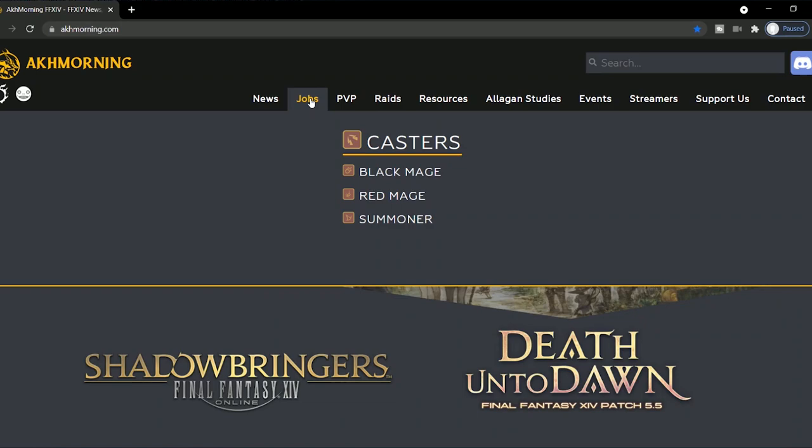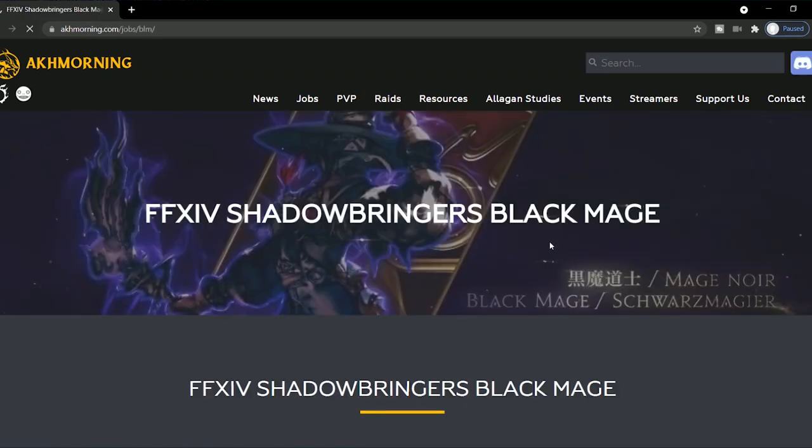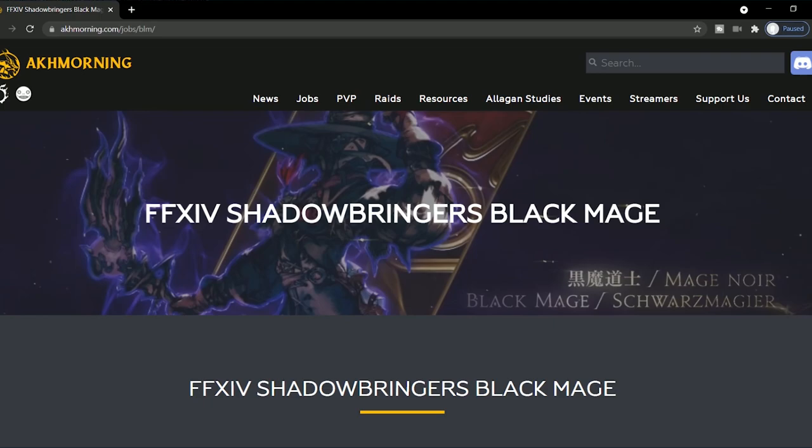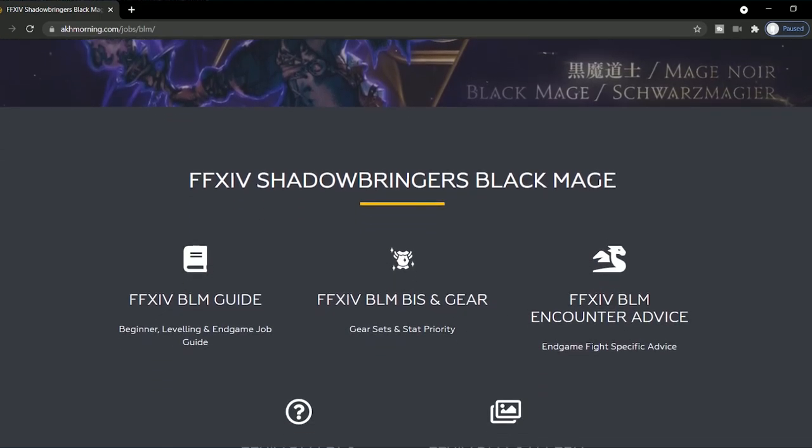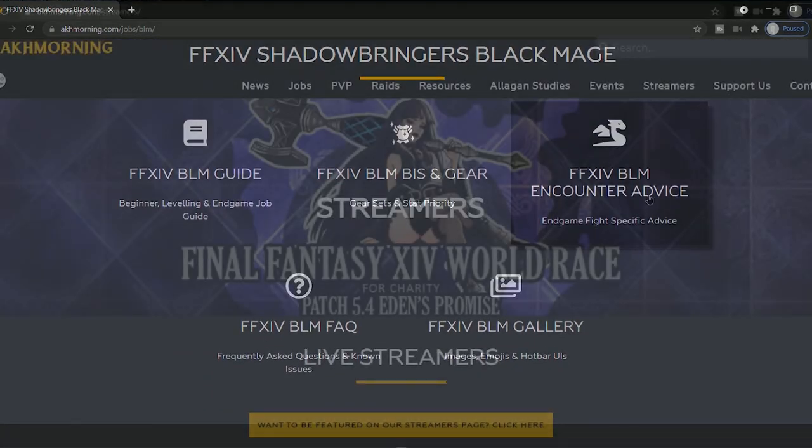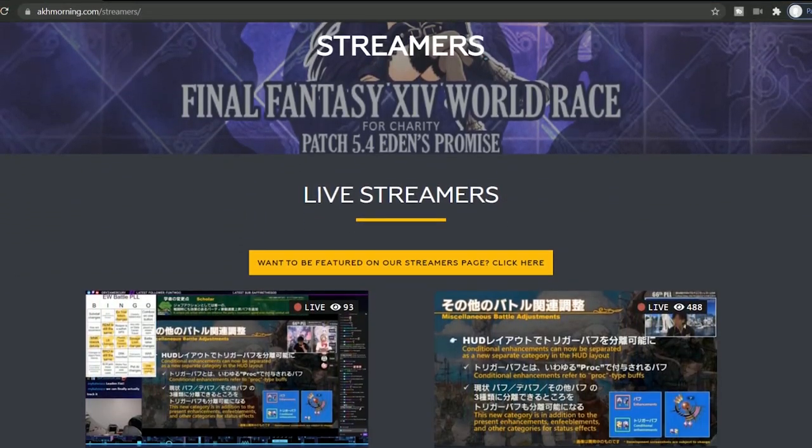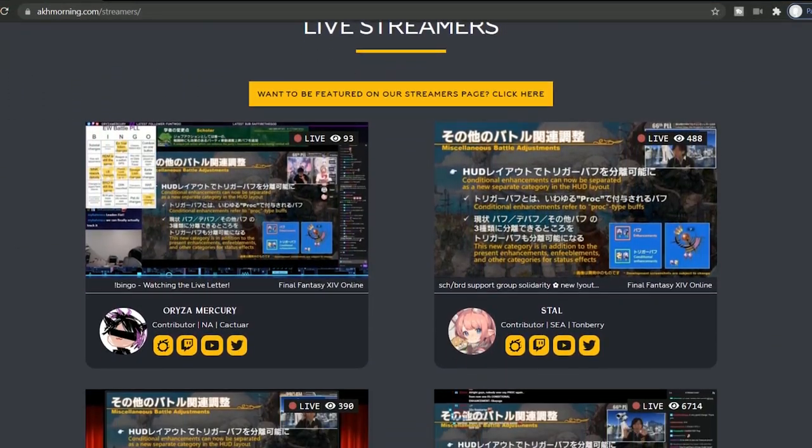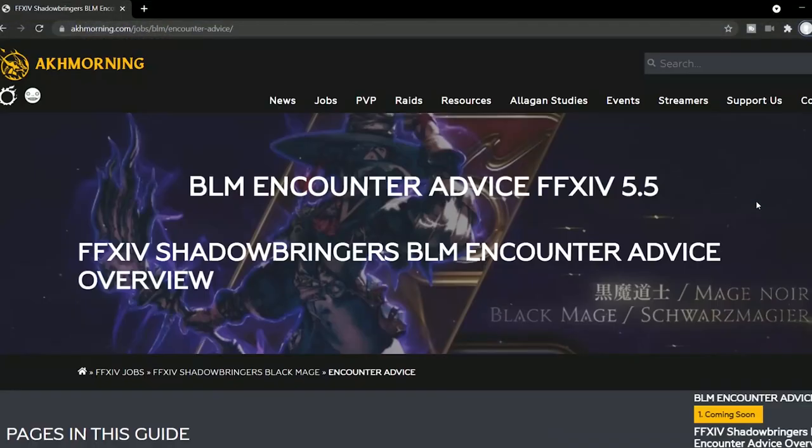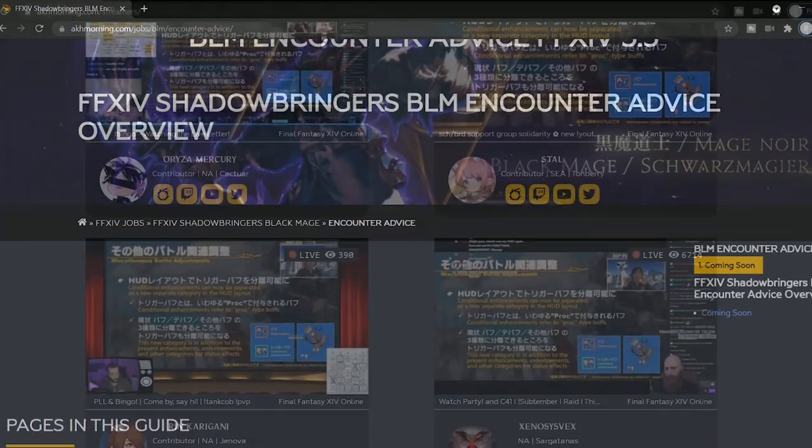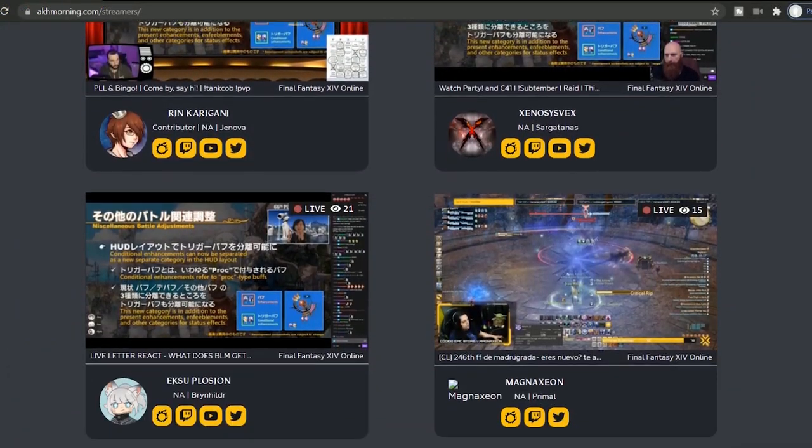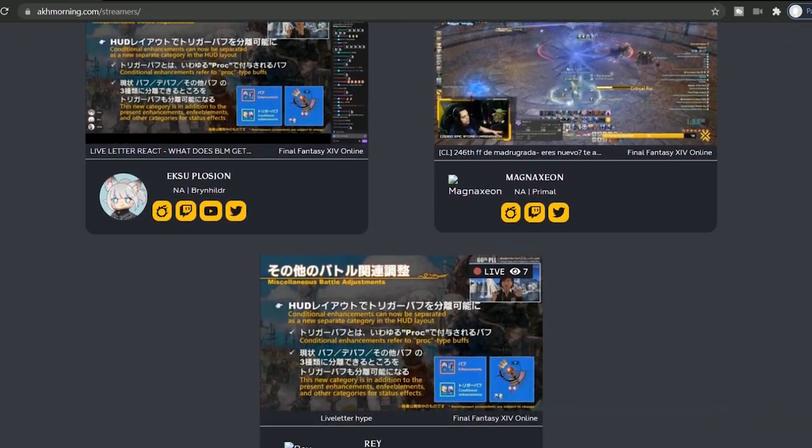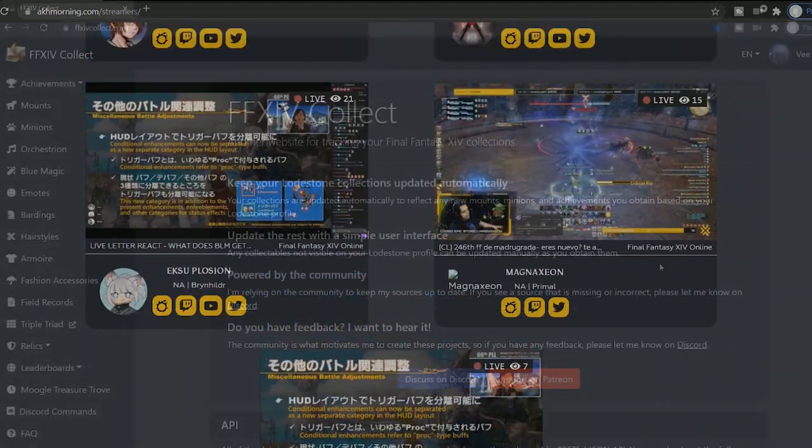Ak Mourning is a terrific one if you're playing caster. I personally don't, not yet at least, but if you're a black mage, a red mage, or a summoner, you'll find this site very useful. There's even a streamer's page where you can find some cool content creators to watch, and they have plenty of other mini guides to spend time checking out in the meantime. If you're a Twitch streamer, there's a form you can fill out and be featured on their website too.